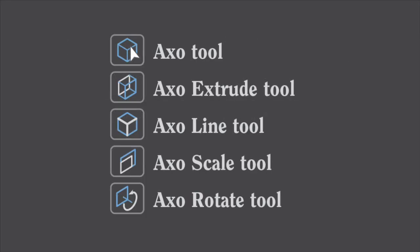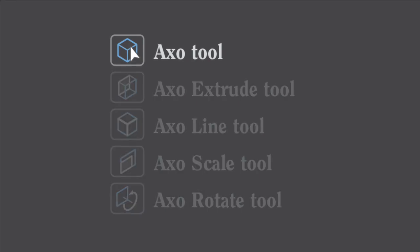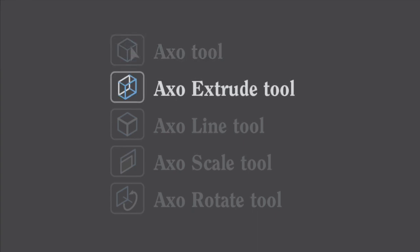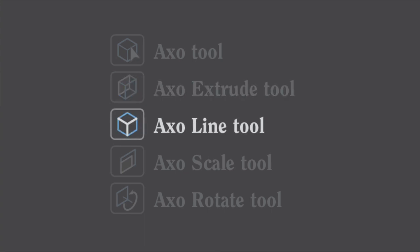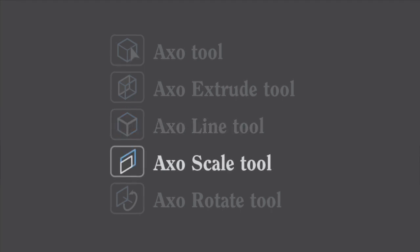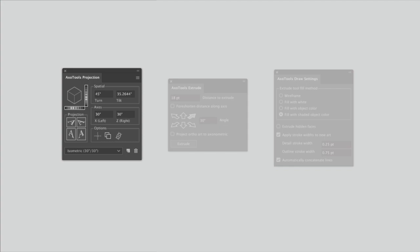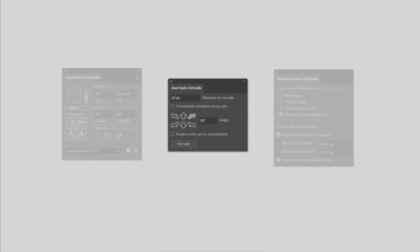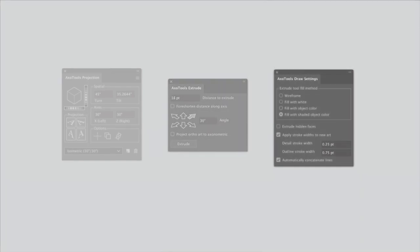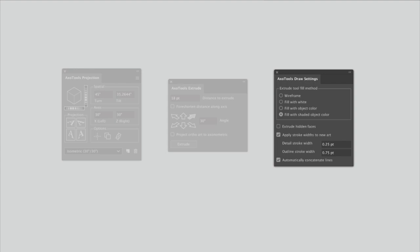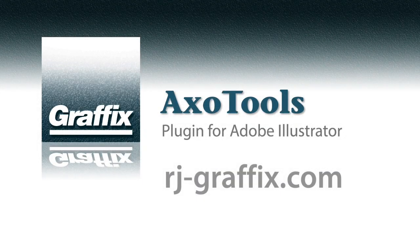We've looked at three of the five tools in the Axo Tools plugin. The Axo tool is used to locate reference points and to move art along our axes. The Axo Extrude tool makes projected shapes from closed paths, and the Axo Line tool draws constrained straight lines. The other tools, the Axo Scale tool and Axo Rotate tool, will be described in another video. We've looked at Axo Tools three panels. We've used the Axo Tools Projection panel to adjust our projection settings, the Axo Tools Extrude panel to extrude paths numerically, and used settings in the Axo Tools Draw Settings panel to select options for how new art is drawn.